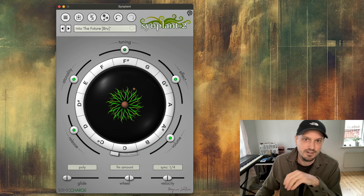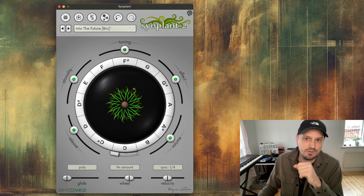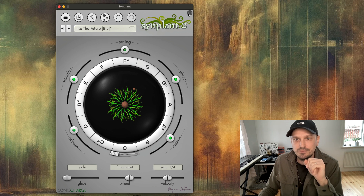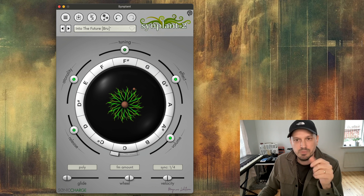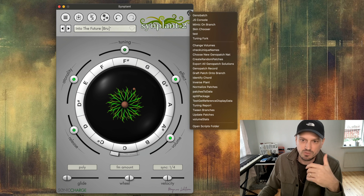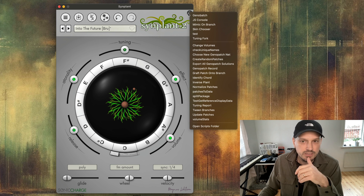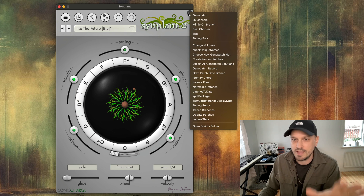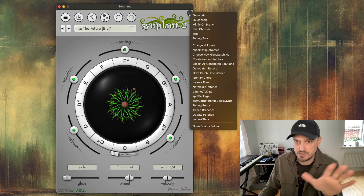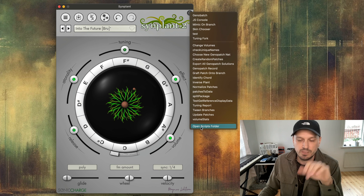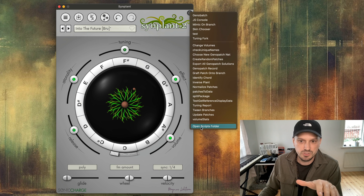Hi there, Magnus here. I want to show you the mods that we have for Simplant 2. You may know that we have script functionality in Microtonic and we have this in Simplant as well, but we also have something we call mods.